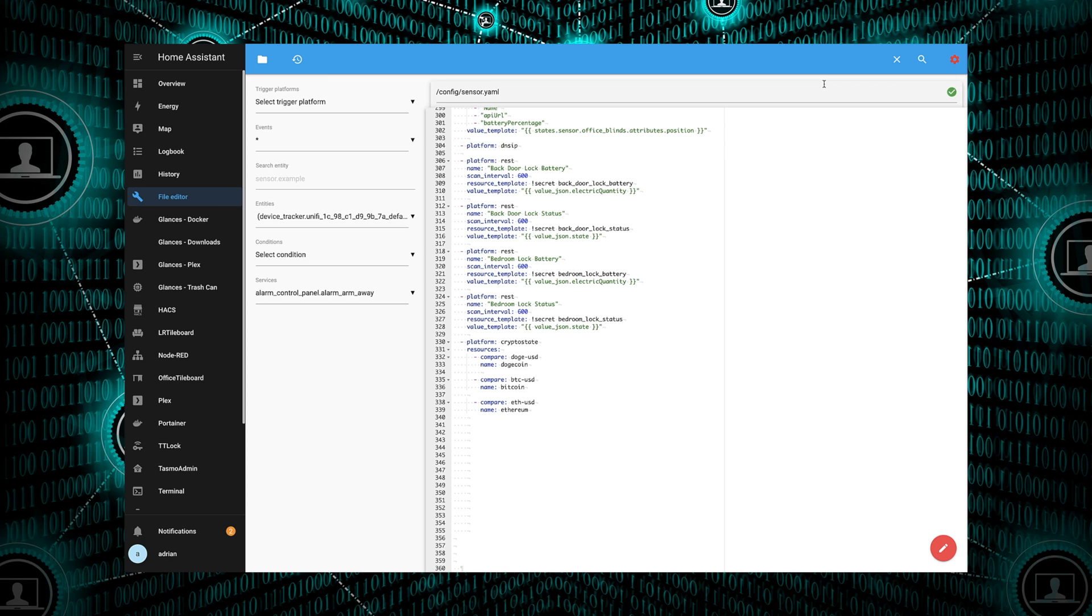For the next one, we're going to do the Bitcoin. So for compare, it'll be BTC-USD, the exchange rate for Bitcoin to US dollars. For the name, we're going to call it Bitcoin.